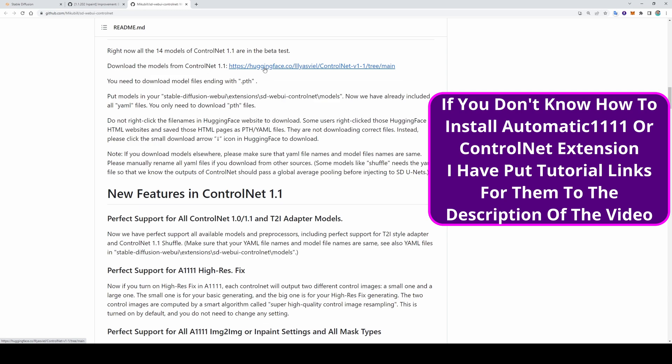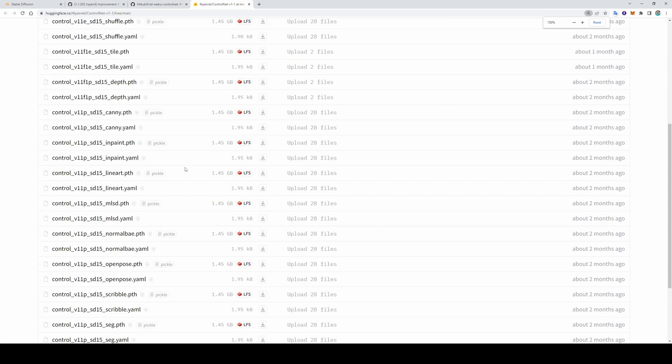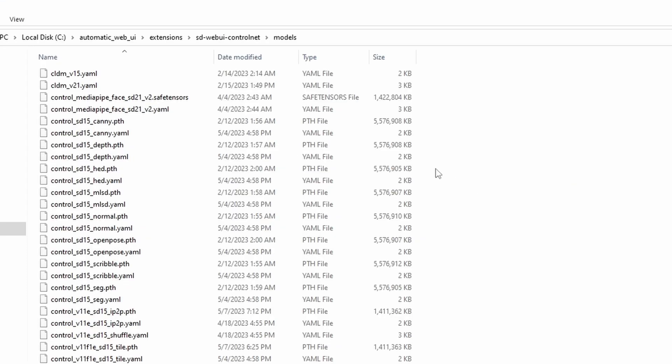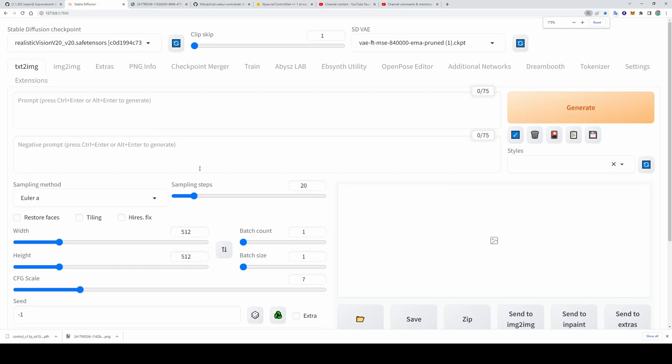Make sure that you have downloaded the necessary models from this link. For this to work, we need an inpaint model. Click here and download. Put the downloaded model inside your Stable Diffusion WebUI ControlNet models folder.